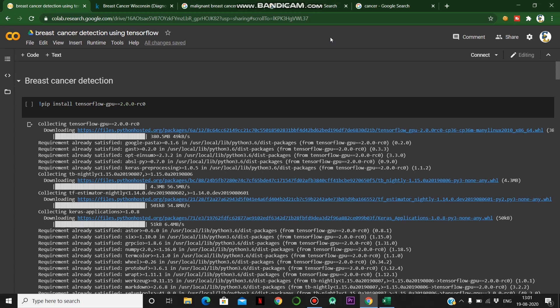Hi, thanks for being here. My name is P. Sai Balaji and our team number is 227. Our project name is Breast Cancer Detection using TensorFlow. First, let's see what cancer is.